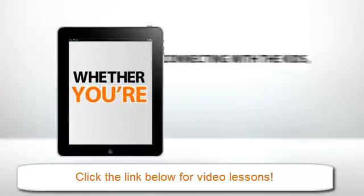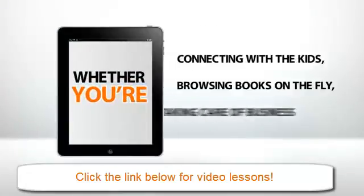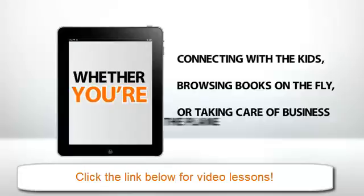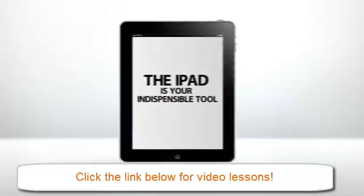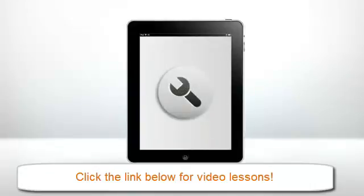Whether you're connecting with the kids, browsing books on the fly, or taking care of business from the plane, the iPad is your indispensable tool. But like any tool, it's useless if you don't know how to operate it properly.